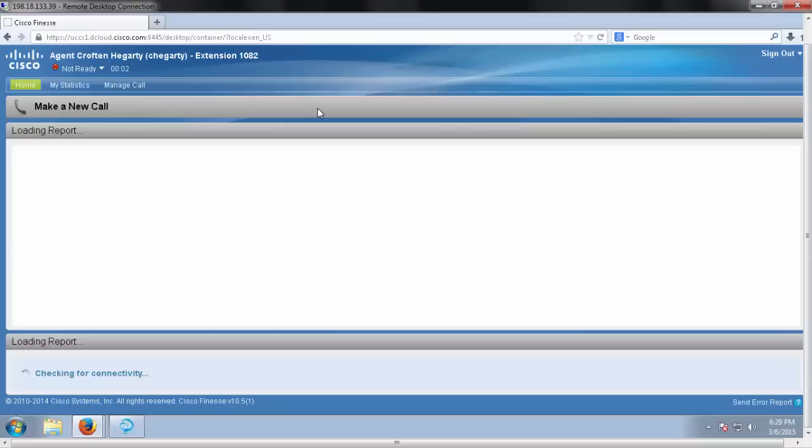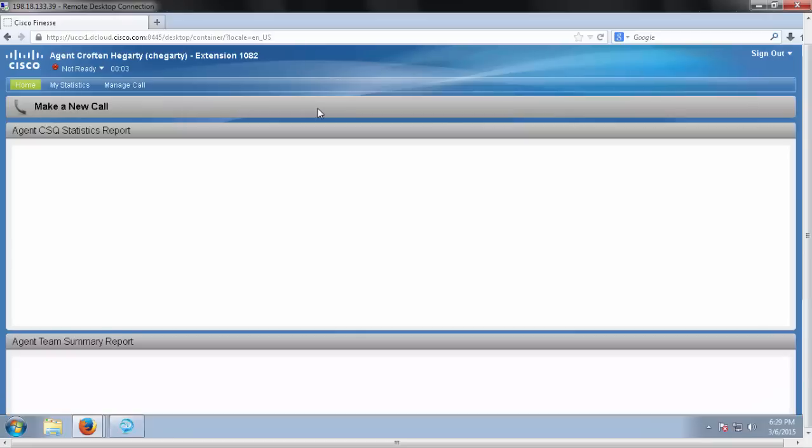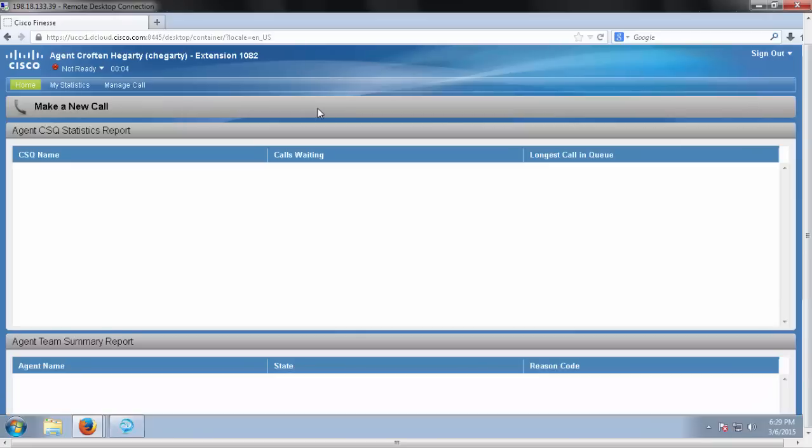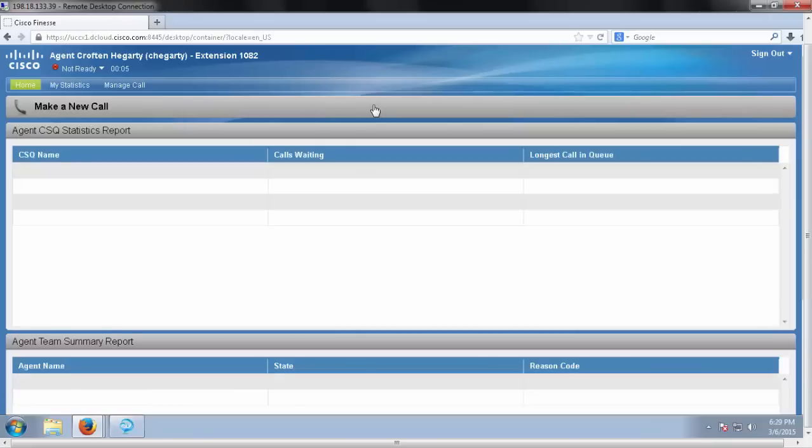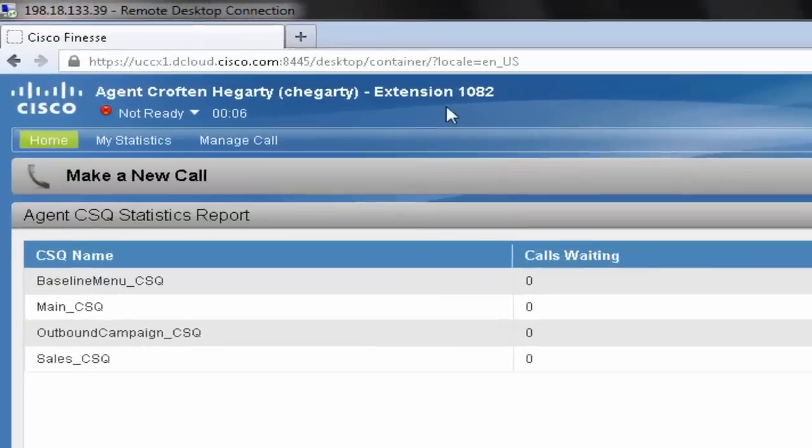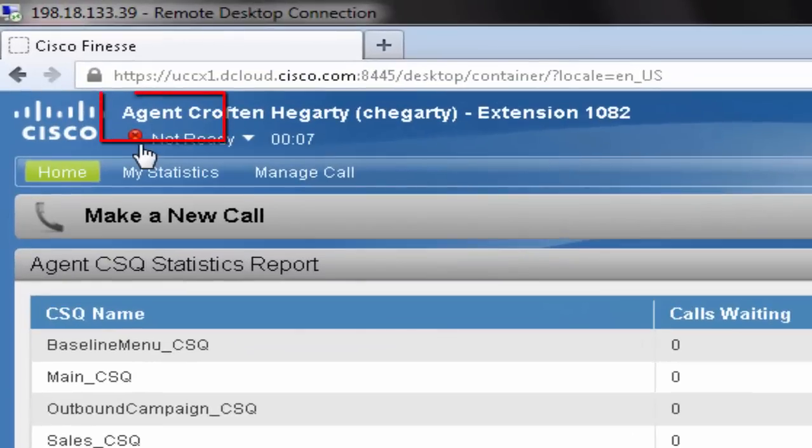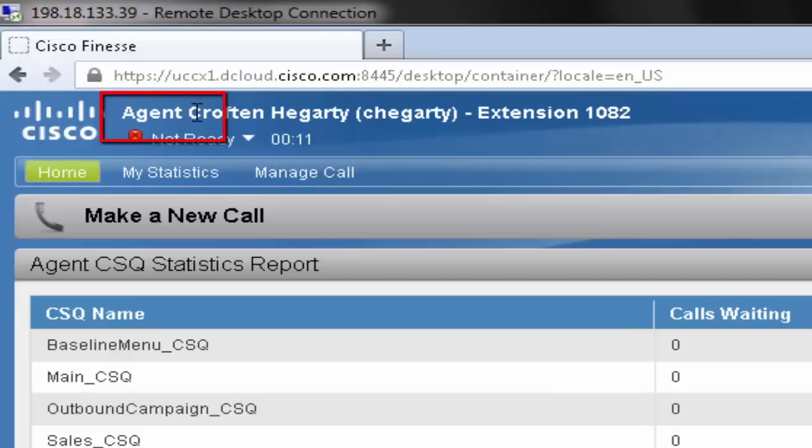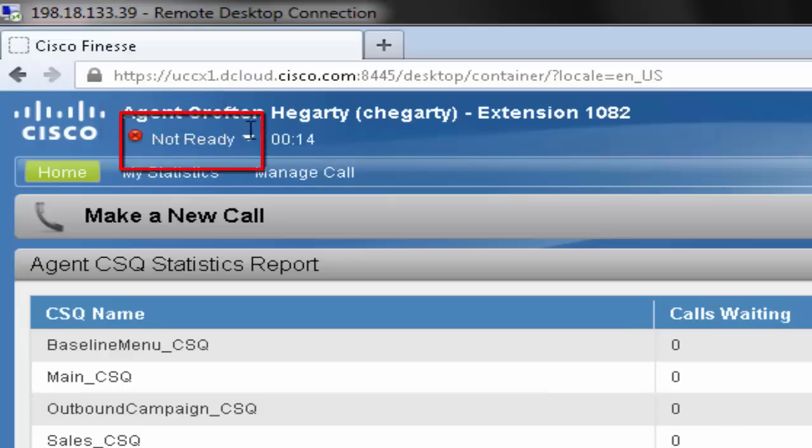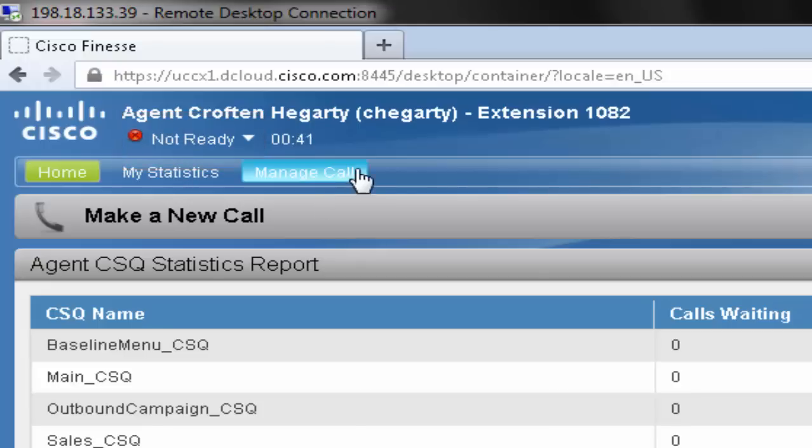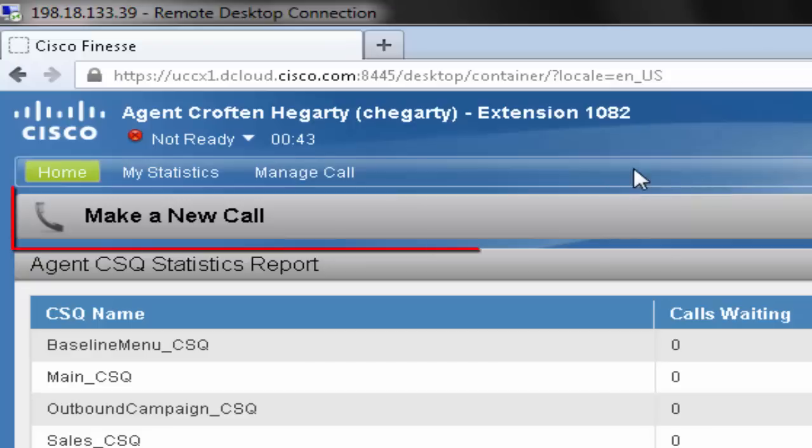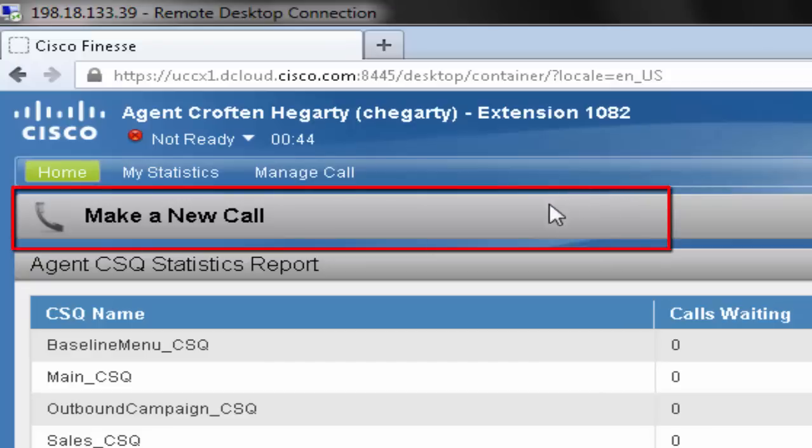And you'll see it looks very similar to the supervisor. One immediate difference is going to be in the upper left-hand corner here. You're going to see agent instead of supervisor. We also see that just like our supervisor, we're automatically forced into the not ready state. In this state, just like the supervisor state, you're going to see the make a new call button.